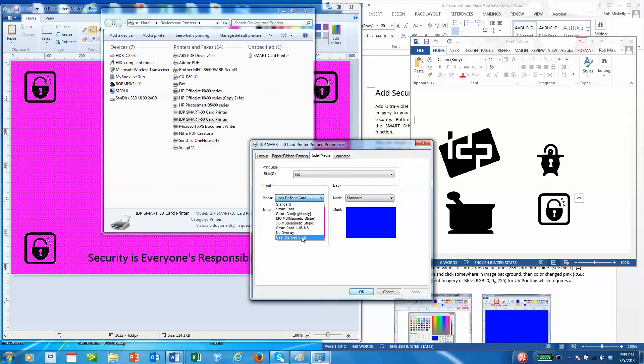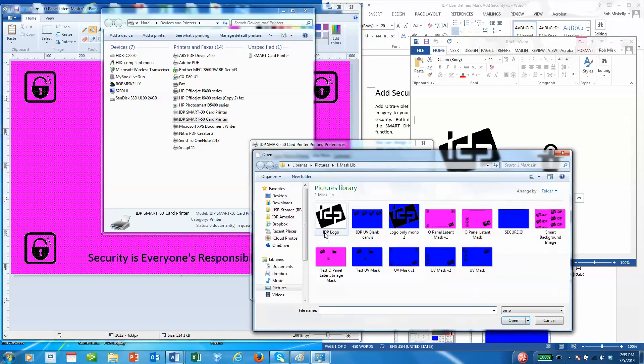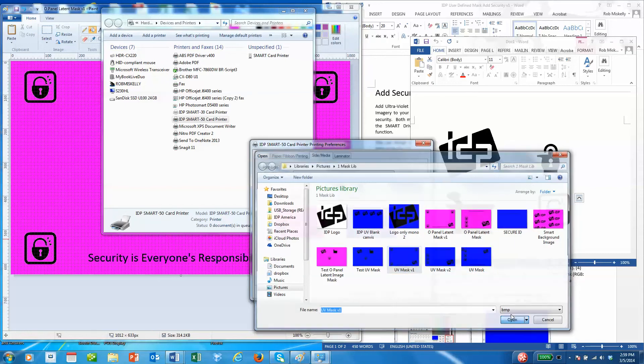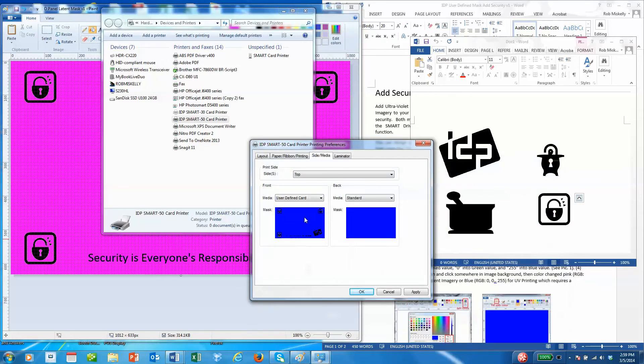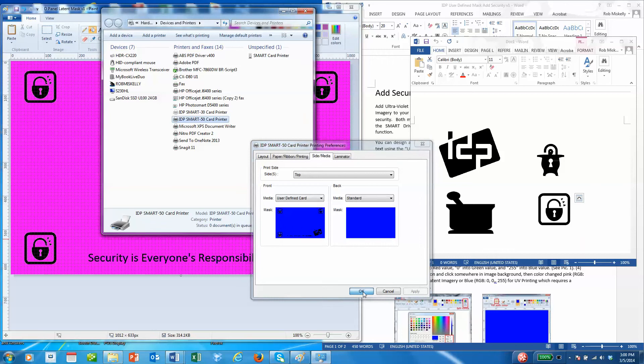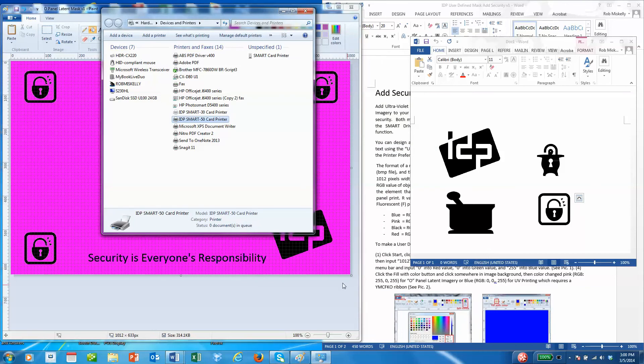If we wanted to change that to a UV, we can simply open that up again and change to the blue image or the UV image. Then every card that gets printed using our YMCFKO ribbon will have these elements printed in ultraviolet ink. We'll hit apply and okay. That's all there is to it.